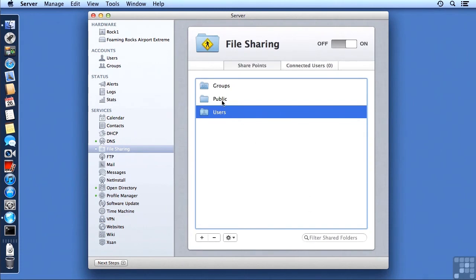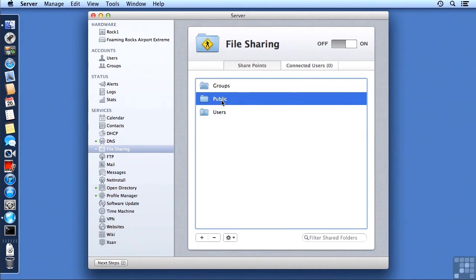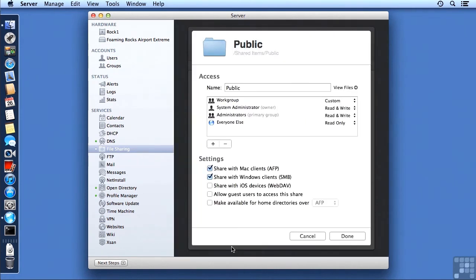Let's take a quick look at Public. In Public, it is pre-set up by Apple to be accessed by everyone for read-only purposes, and only the system admin and administrators have write access.